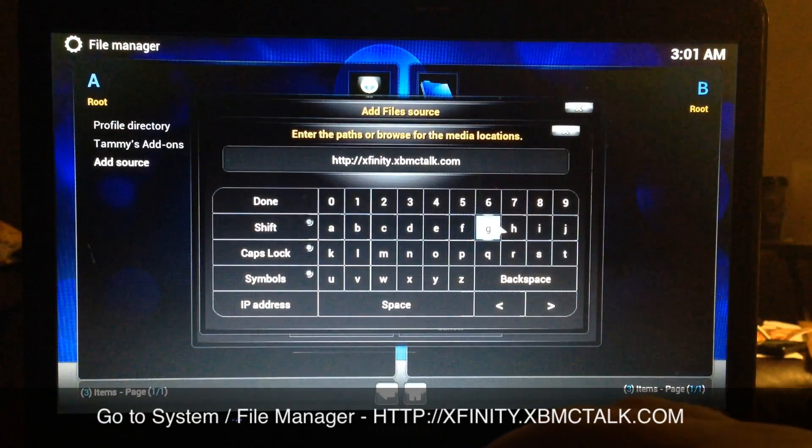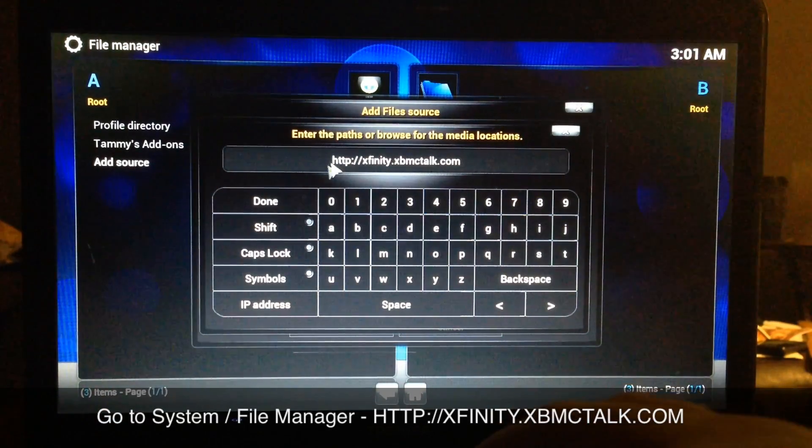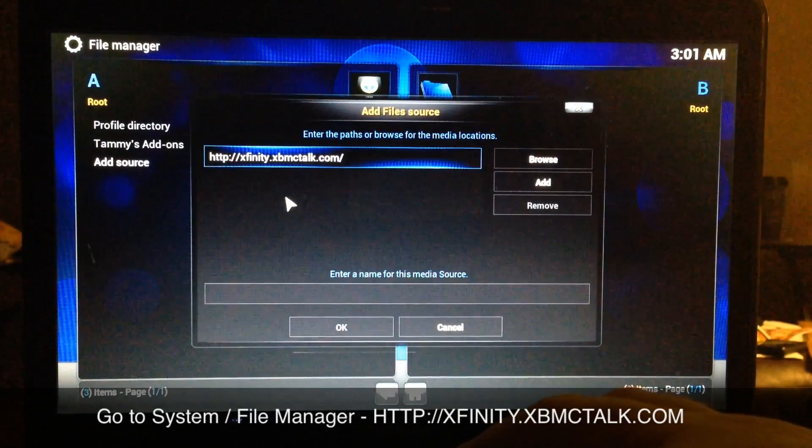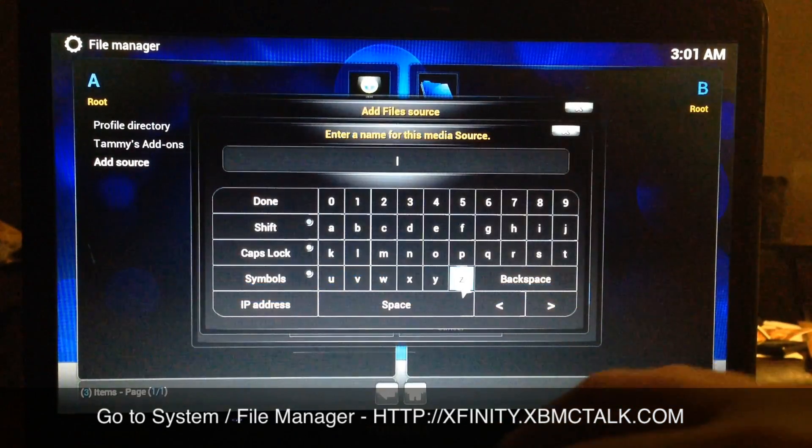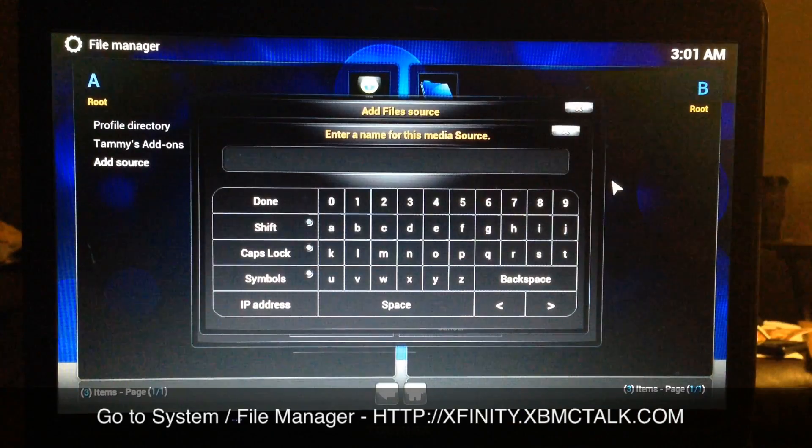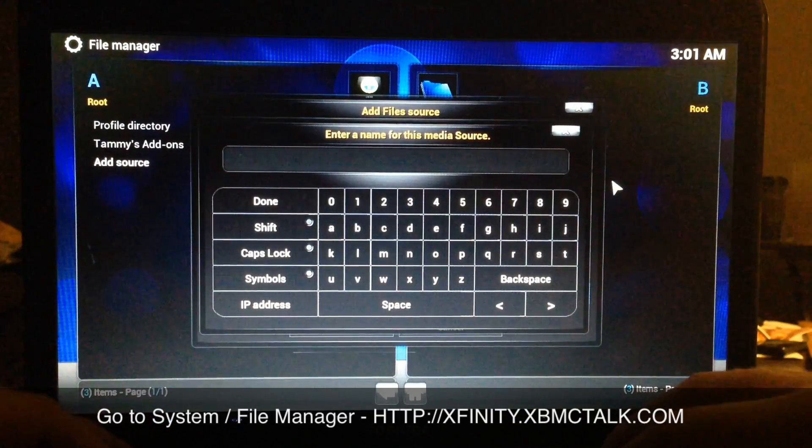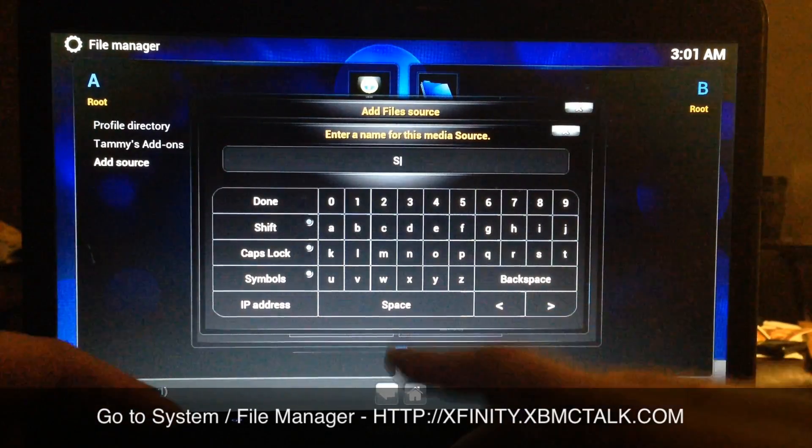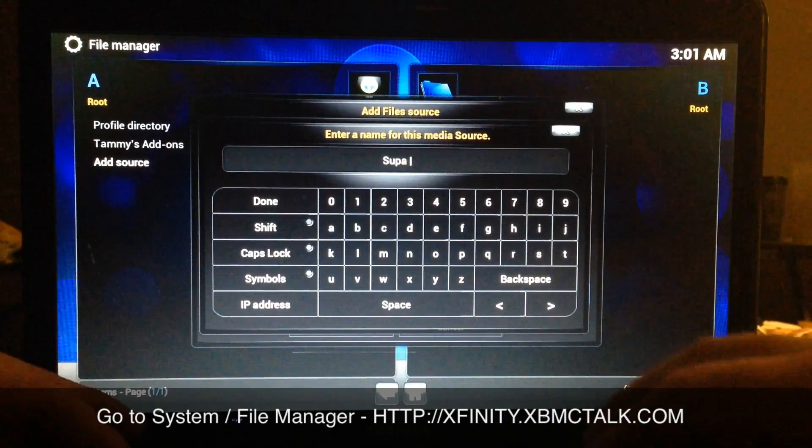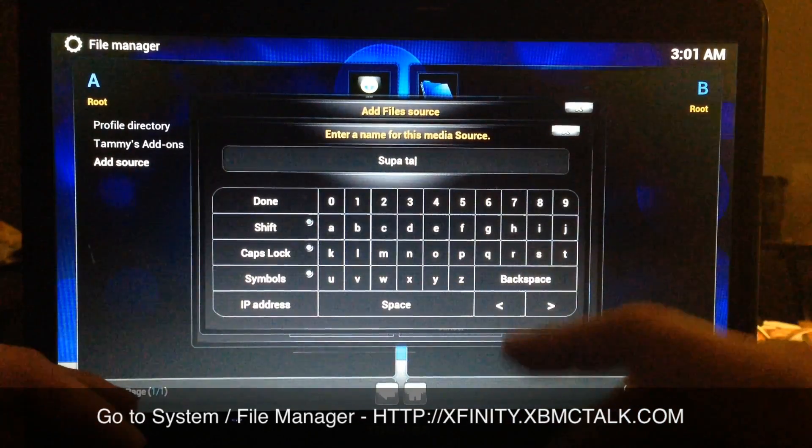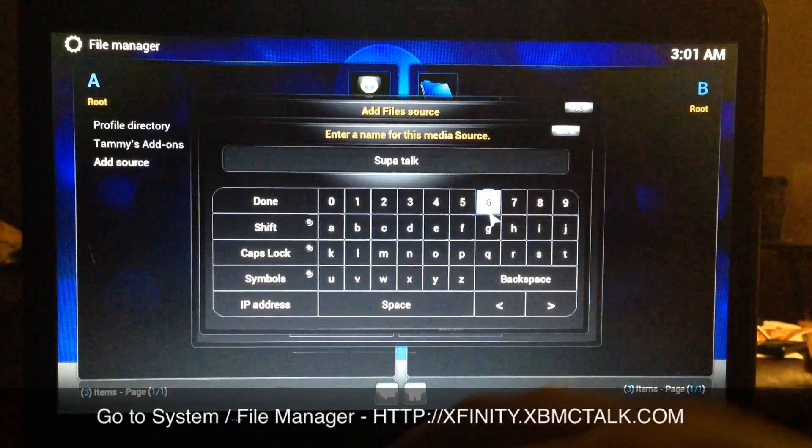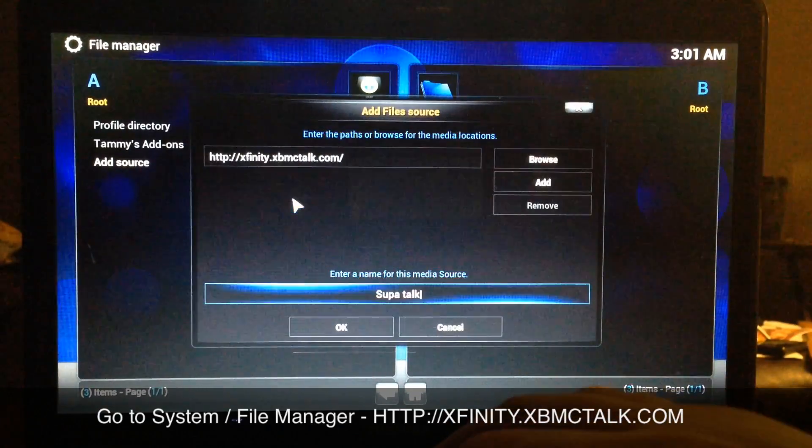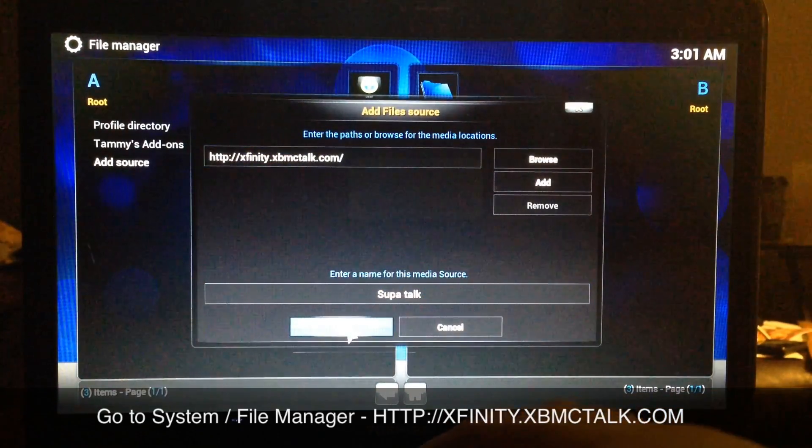Once you get that typed in, you just go to Done. Then down here, go ahead and type whatever name you want the source to be named. I'm going to type it as Super Talk. That's it, you just hit Done, go to OK.